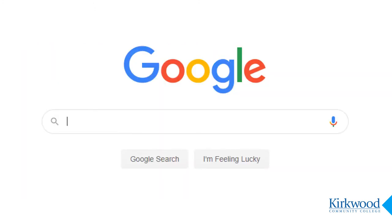Most of us use Google's search engine every day, probably several times a day. It's simple and easy to use, so what else is there to know? First, we will see how Google decides what results to return on your search, and second, we will look at specific techniques for gaining better control over that process.